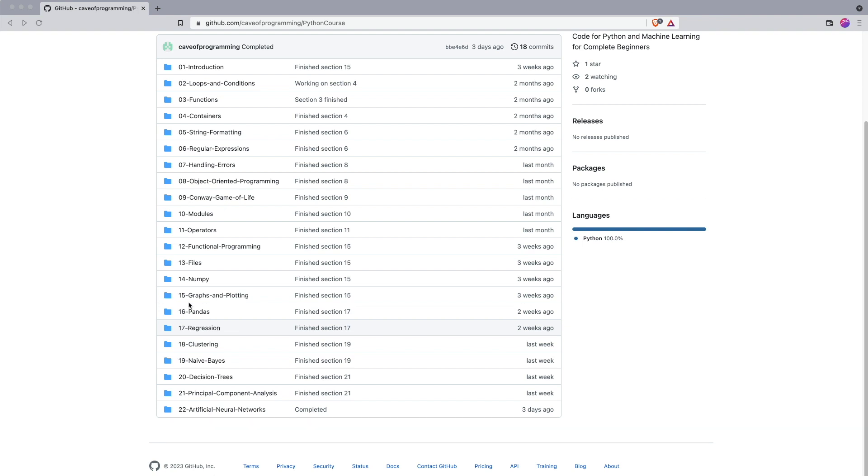We'll look at graphs and plotting so that you can visualize data. We'll look at Pandas, which is basically like the Python equivalent of a spreadsheet program. So if you ever use spreadsheets, once you've seen that section, you'll be able to use Pandas instead, and do a lot more than you ever could probably with a spreadsheet.